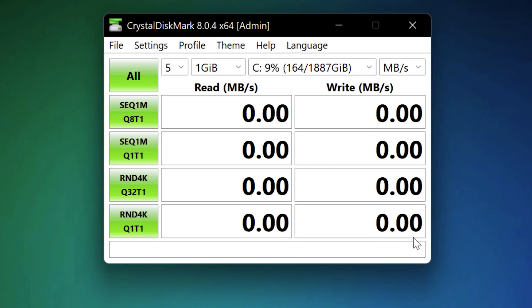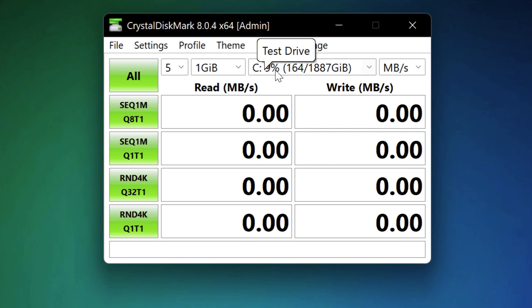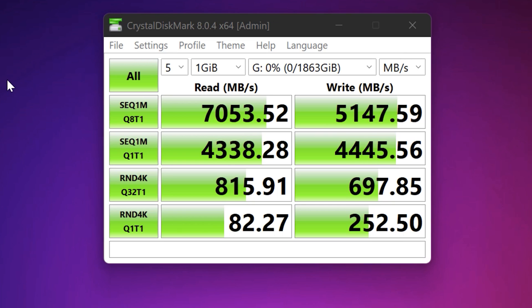All right. So we have Crystal Disk Mark installed here. We'll run it first on the C drive here. And we're going to run all tests. So I ran Crystal Disk Mark on all my drives here. This is the G drive, the Samsung 980 Pro I just installed.